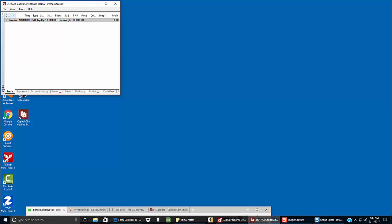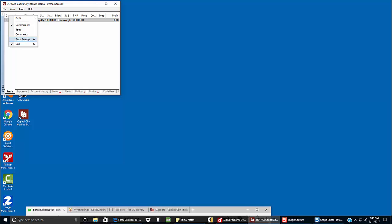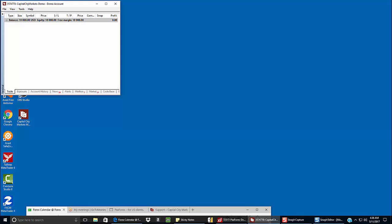Now we're going to adjust the width of the different columns of information. The first thing we want to do is right-click on the first one that says Order, come down to Auto Arrange and uncheck Auto Arrange. Then grab the right-hand edge of the Order column and left-click and drag it to the left until that column just kind of disappears. Then adjust the Time column the same way so that it really isn't even showing. Then space out the rest of the columns one by one. Once you have the Trade tab finished, then click on the Account History tab.